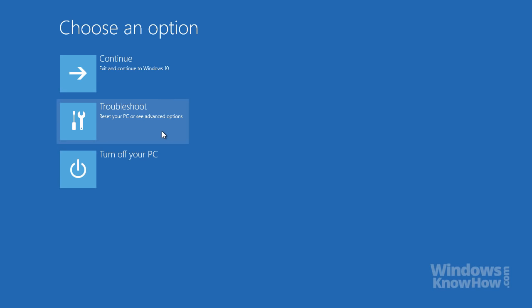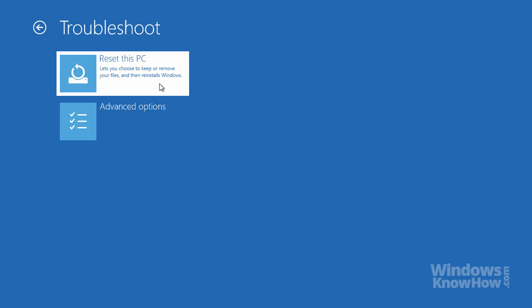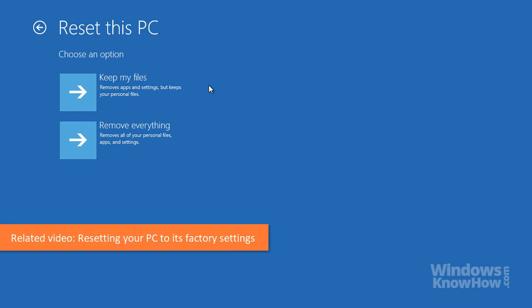Let's explore the troubleshooting options. From here, you can reset your PC, which reinstalls Windows and removes all your apps, but lets you keep your personal files if you want to. We've got a separate video on how to reset your PC, so check it out for more details.